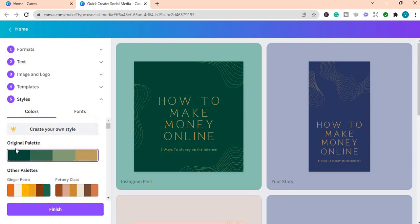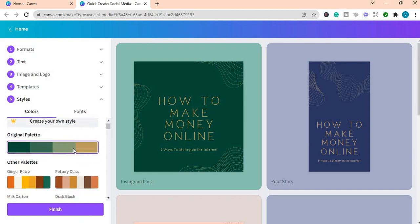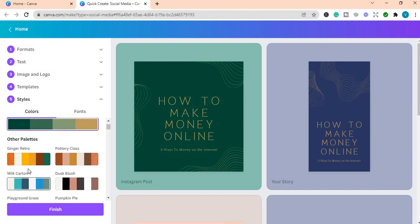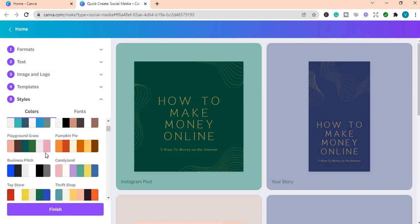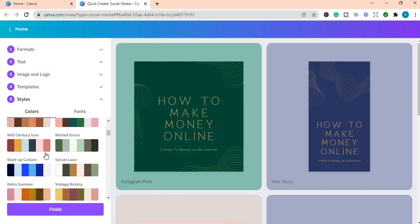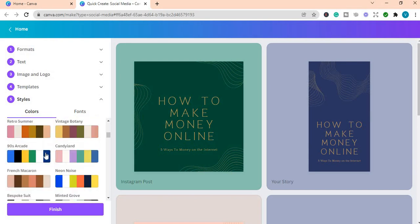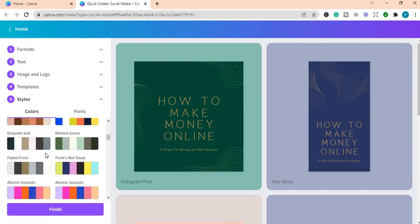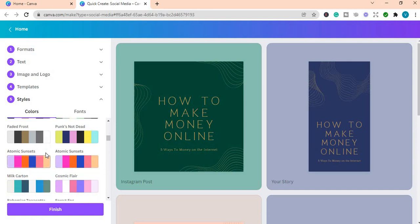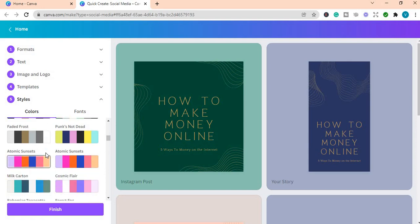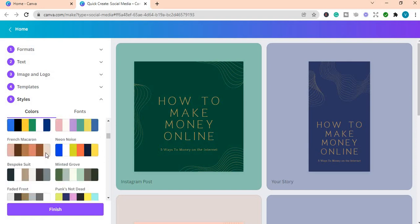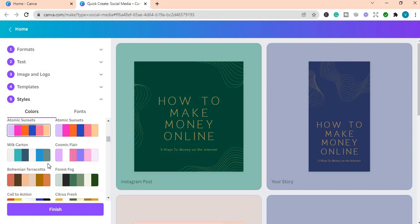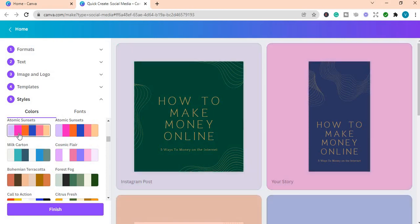So we are going to use the colors that are here. These are the original palette colors and these are some other palette colors that you can use in your post if you do not have any particular brand colors. You can use any of these. I'm going to use this one here.